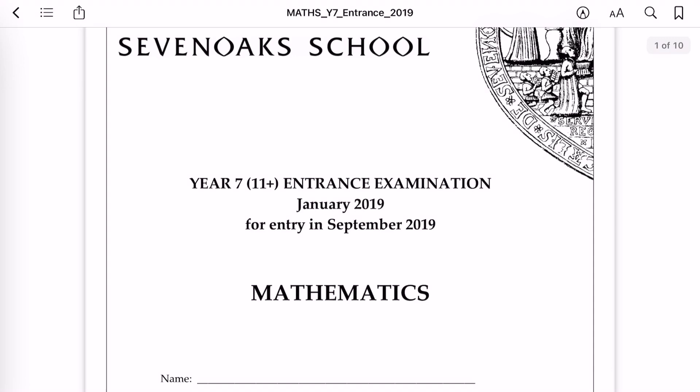Hi there, shall we start with the Year 7, 11 plus entrance exam paper for math? This is a paper from Sevenoaks School. As you can see in the top right corner, it is around 10 pages — not that much to be honest, but it can be quite challenging, especially when it's a paper from Sevenoaks.